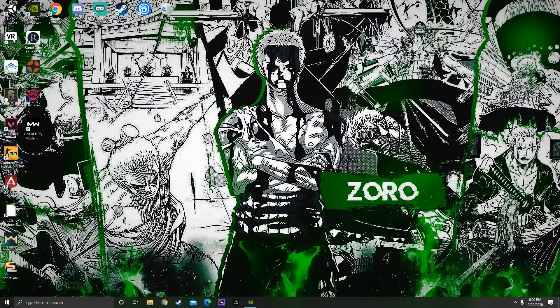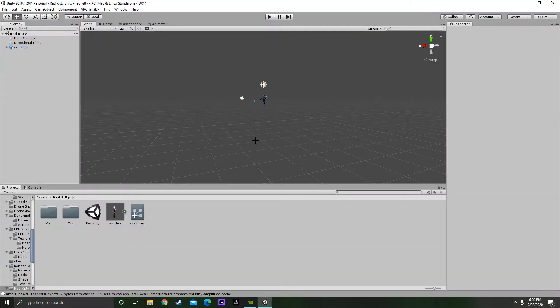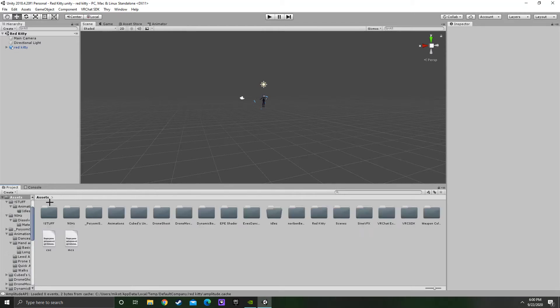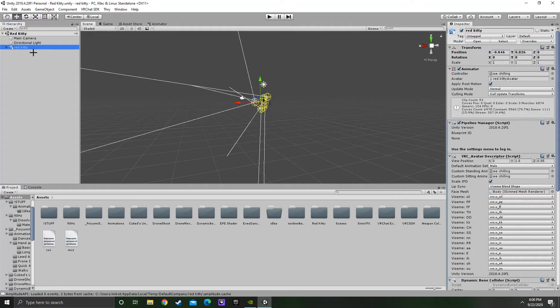Alright guys, we're waiting for my editor project to open. Now that it's open, as you can see, you see right here you have three stuff. Well, I have three stuff. You want to click on where it says your avatar name. Mine is Red Kitty.